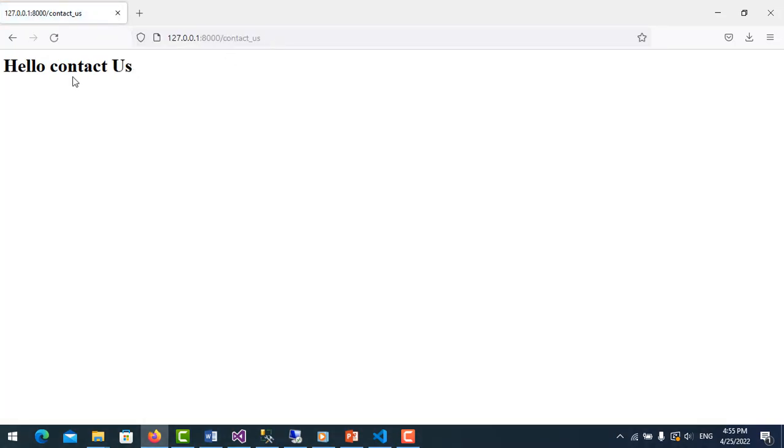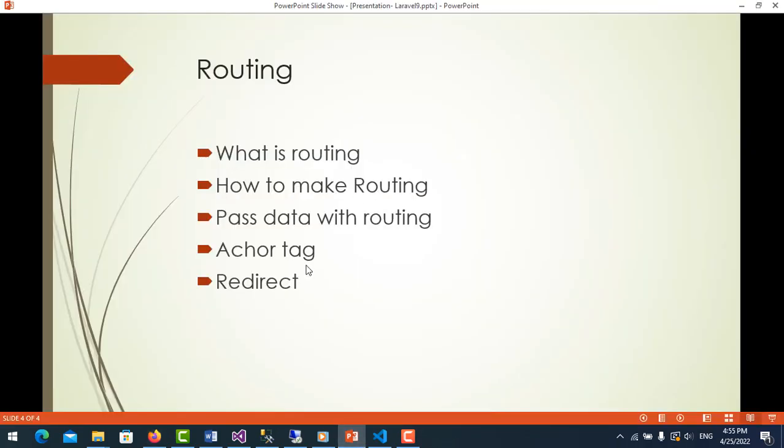So now all of this point. The next lesson I will show you about the controller and routing with controllers. For Laravel 9, it's a little bit different from Laravel 8 because Laravel 9 we have the group route with controllers. So I will show you in the next videos. Thank you for watching.